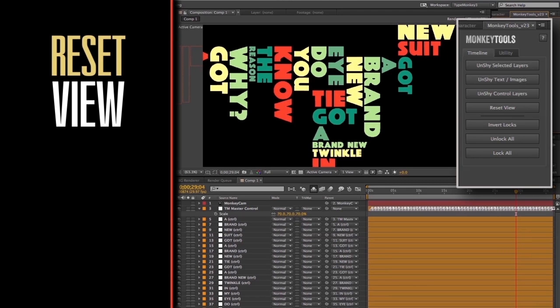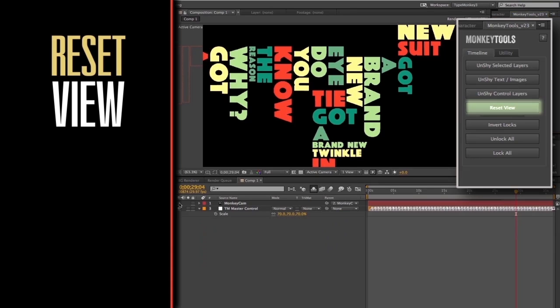Clicking Reset View will return the timeline to its original factory settings, with only the camera and master control layers visible.